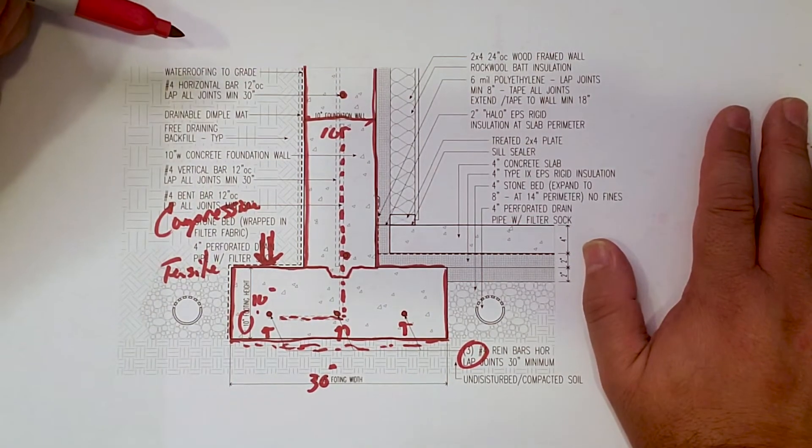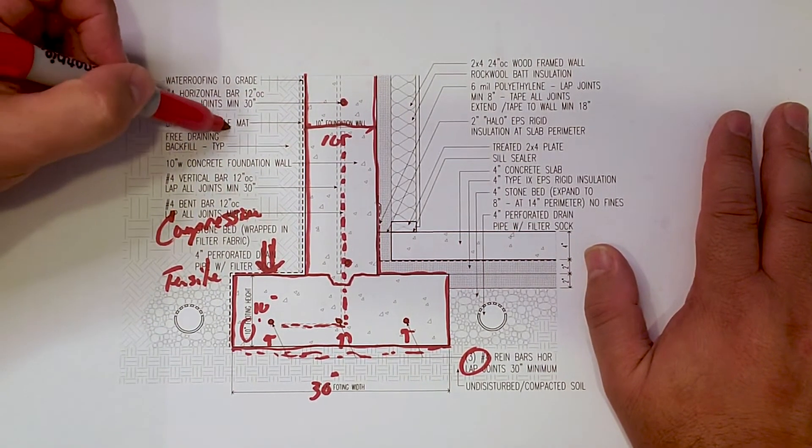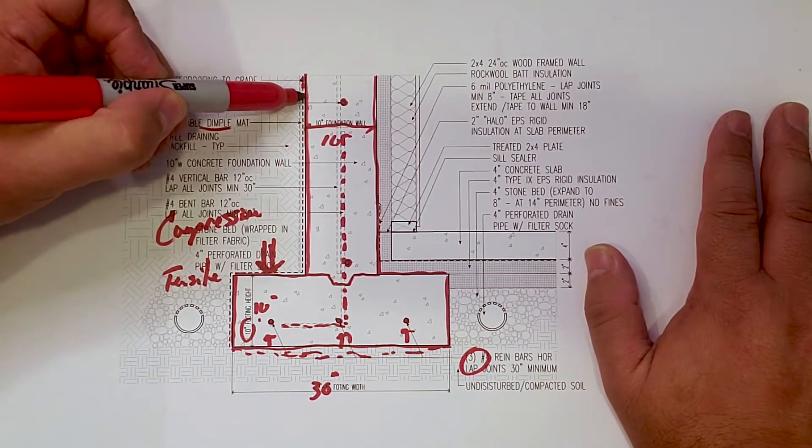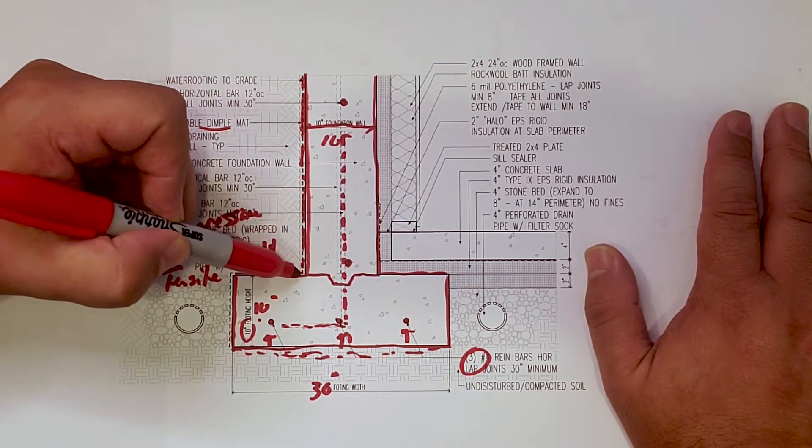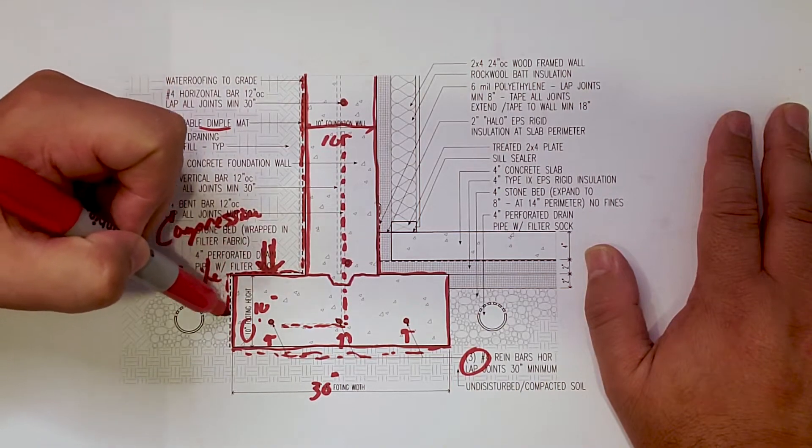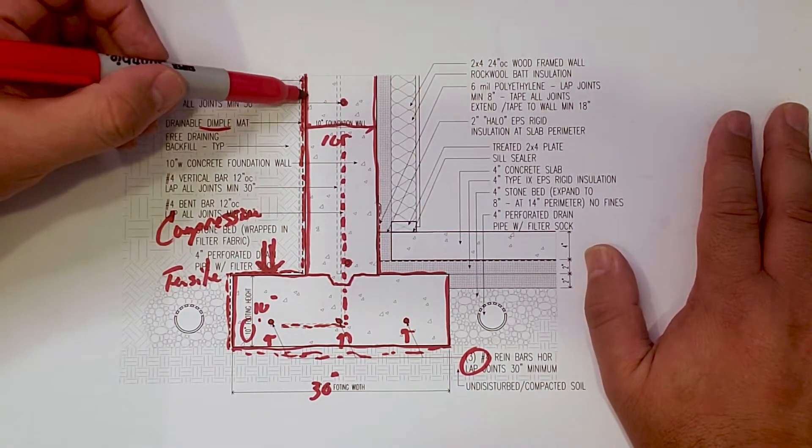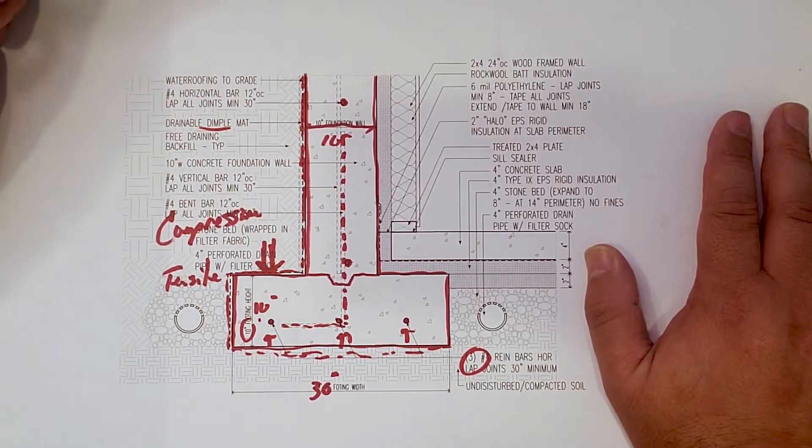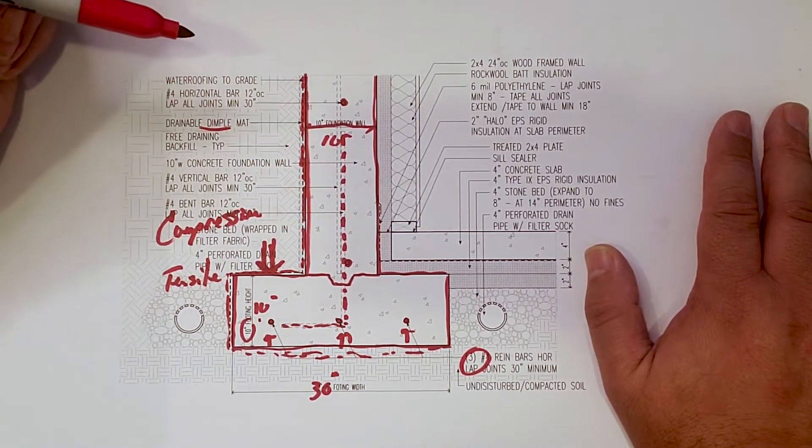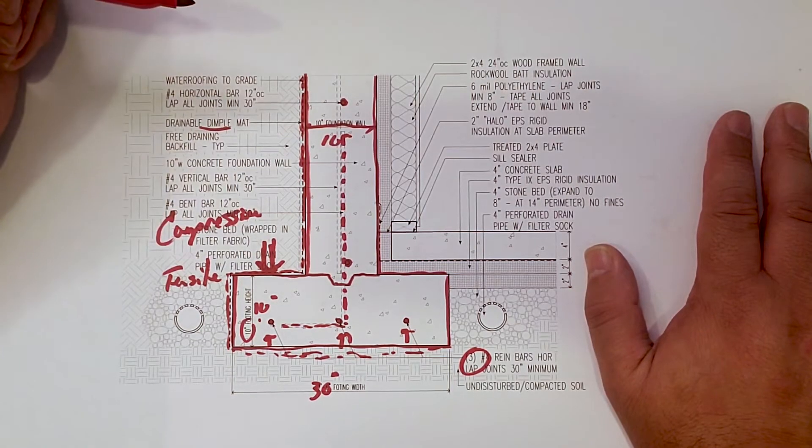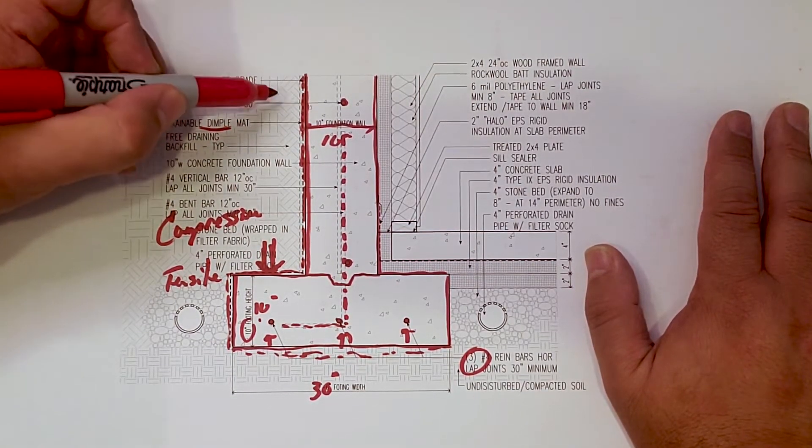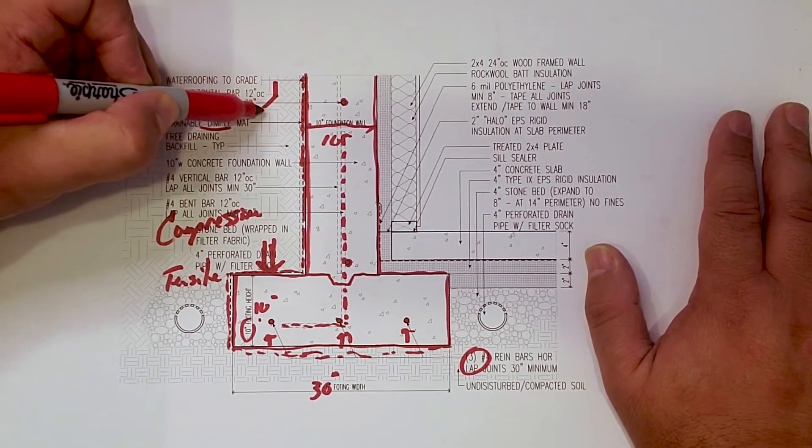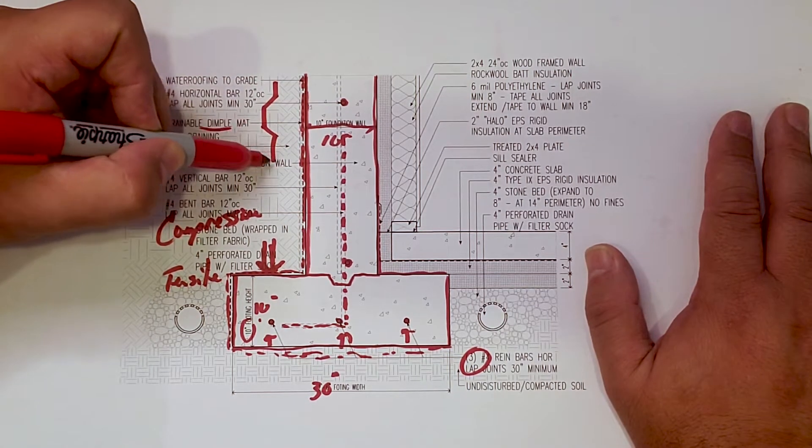On the outside here, you see we have, we call it a drainable dimple mat. So that runs along the outside of our footing there with a waterproofing underneath it that gets directly applied to the foundation wall. So that dimple mat, well, that's nothing more than what it says, right? It looks like that.